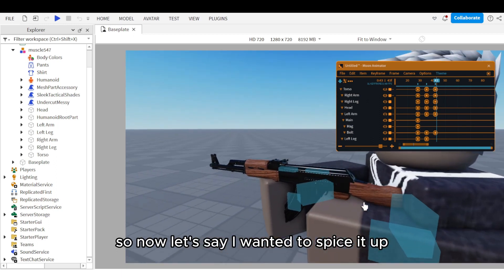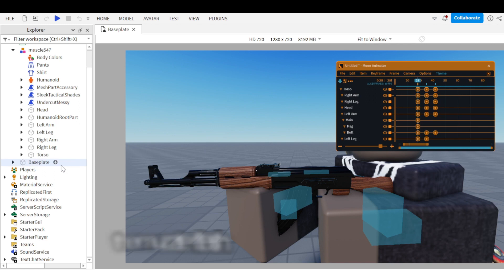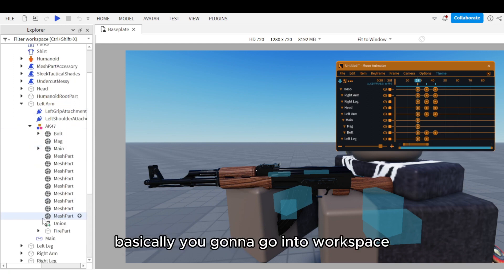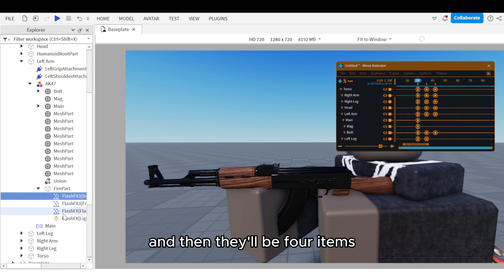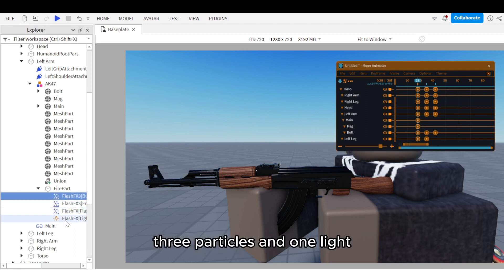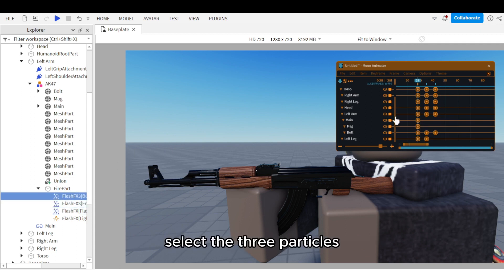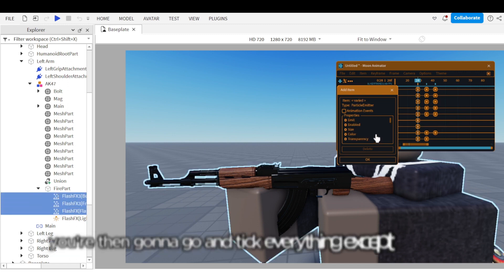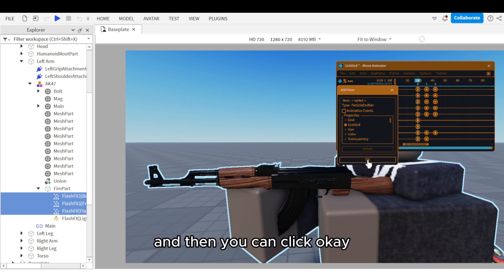Now let's add particle effects — specifically the muzzle flash when the gun fires, and the light that emits when the spark happens. Go into workspace, go into the fire part, and there will be four items: three particles and one light. Select the three particles by going to Moon Animator, clicking plus, and selecting the three particles. Untick everything except Enabled, then click OK.